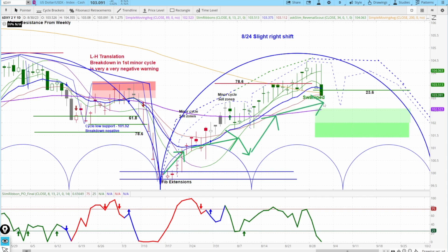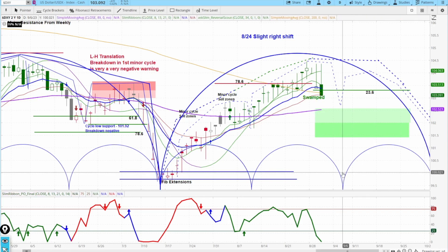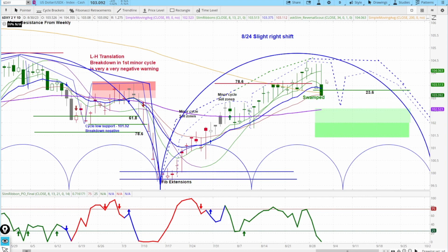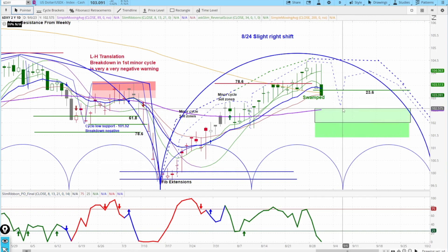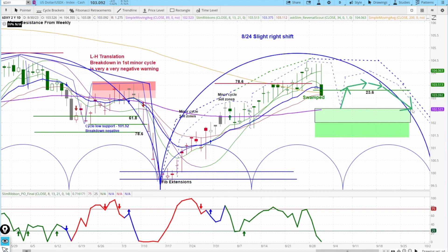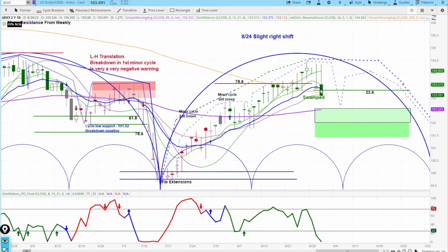Now we are still forming a higher low into this low which is due right around the 9/6 time period. Watching for a move down likely into this zone right here at the 102.60 area, then to get that bounce, make the lower high — and that's when, if we see a breakdown versus that low right there, this would get more negative in the US dollar.